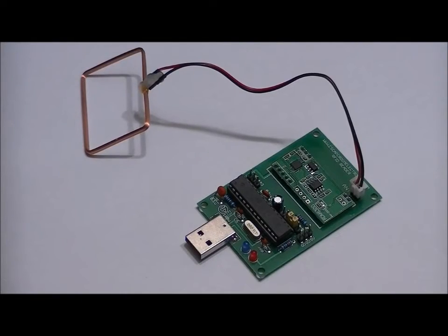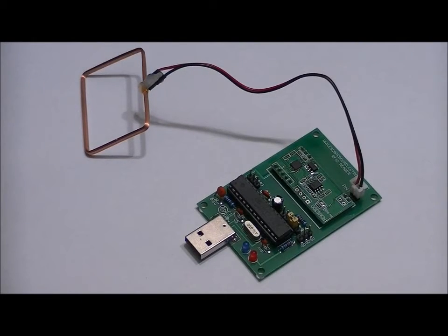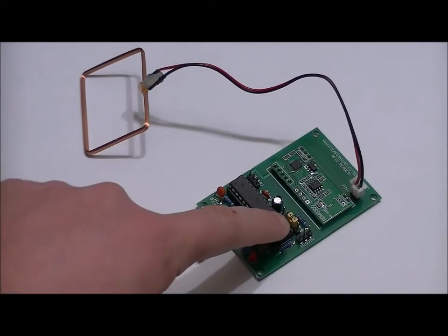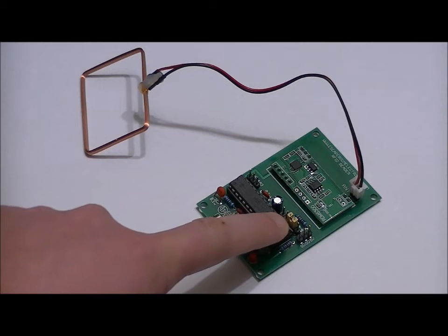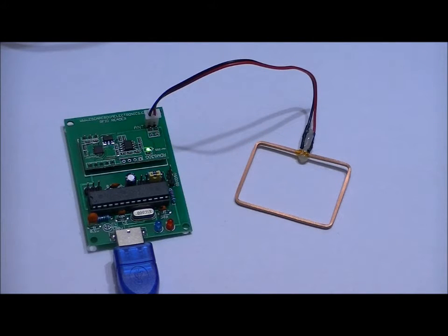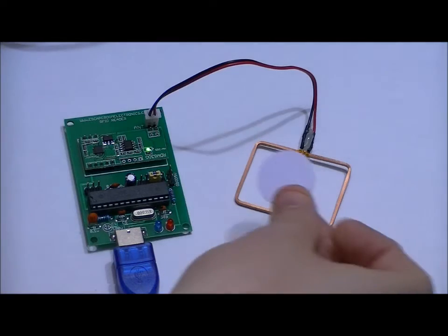The antenna plugs in very easily and we set the program jumper to program mode to program in our five cards. Apply power and the power LED will turn on and now we're ready to program in our five cards.